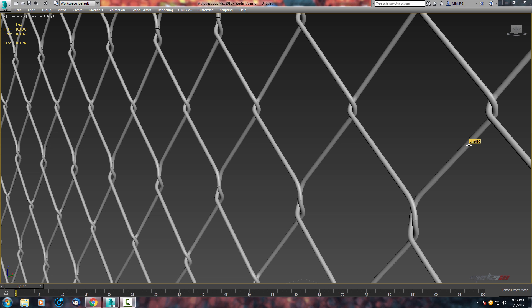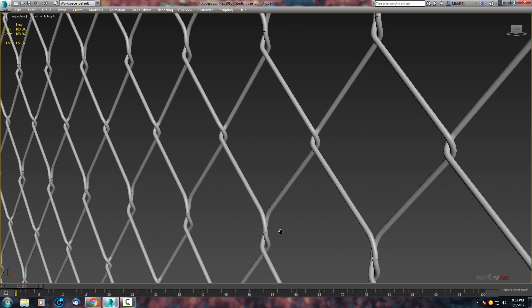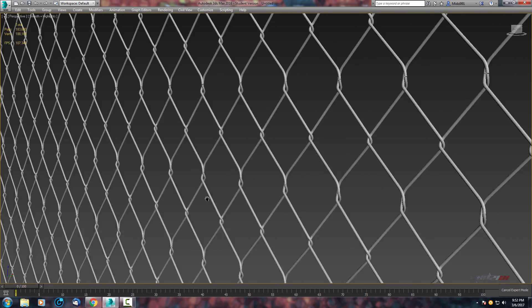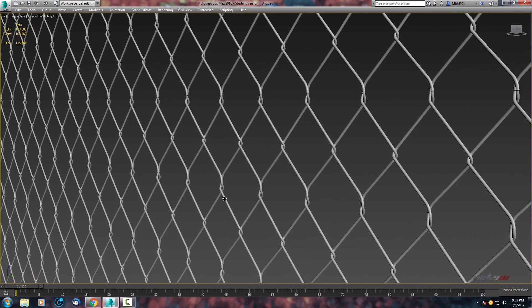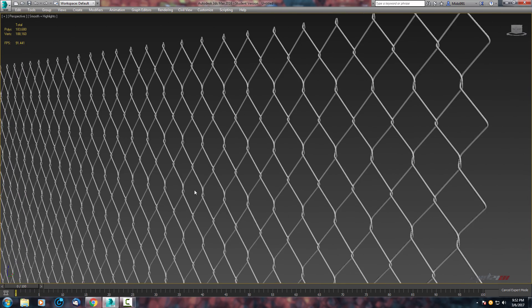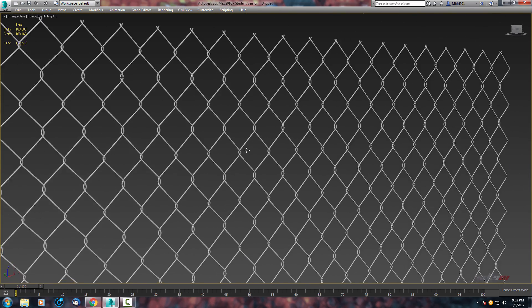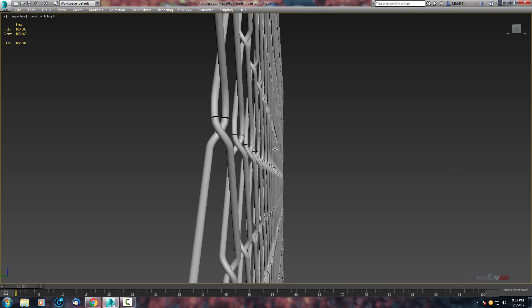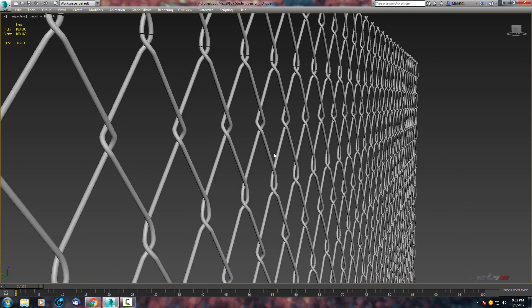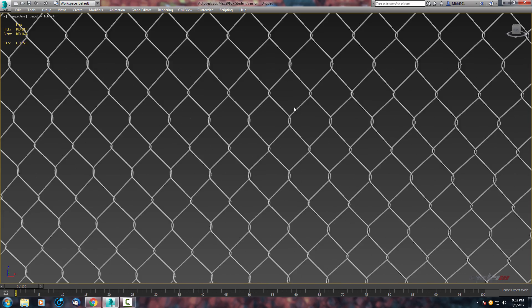Hello guys and welcome to this 3ds Max tutorial. In this tutorial I will show you how to create wire mesh. As you can see I have created one already, and this is the final result of how it will look at the end of this tutorial.